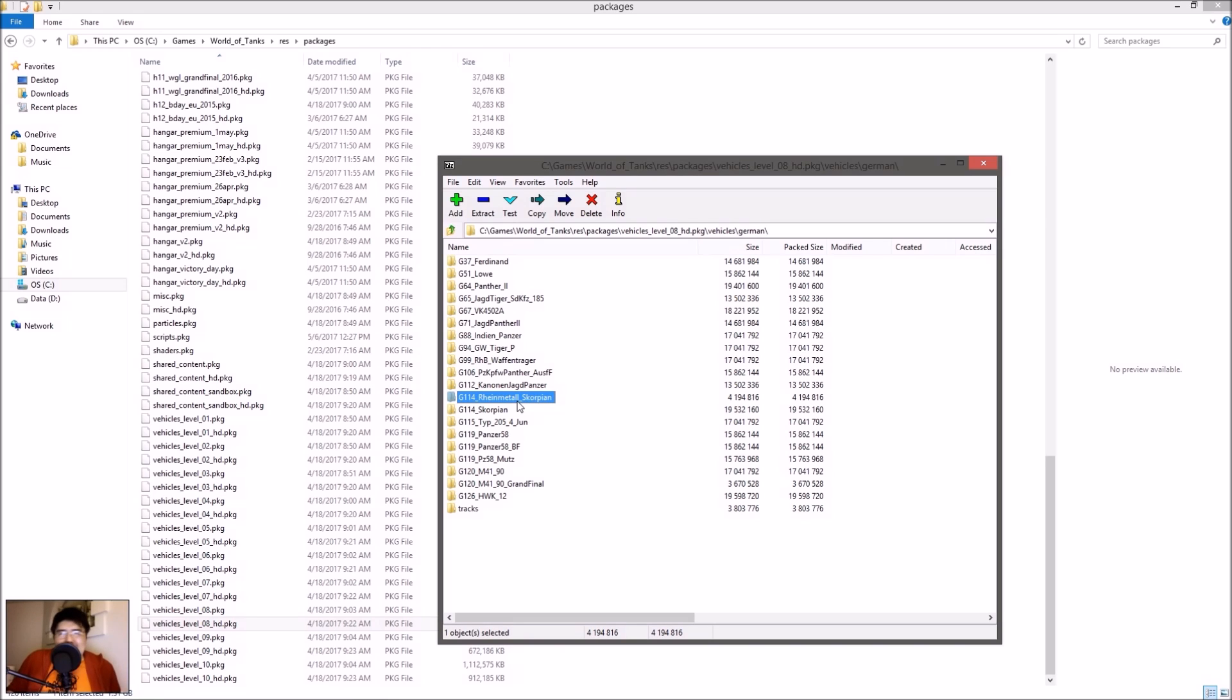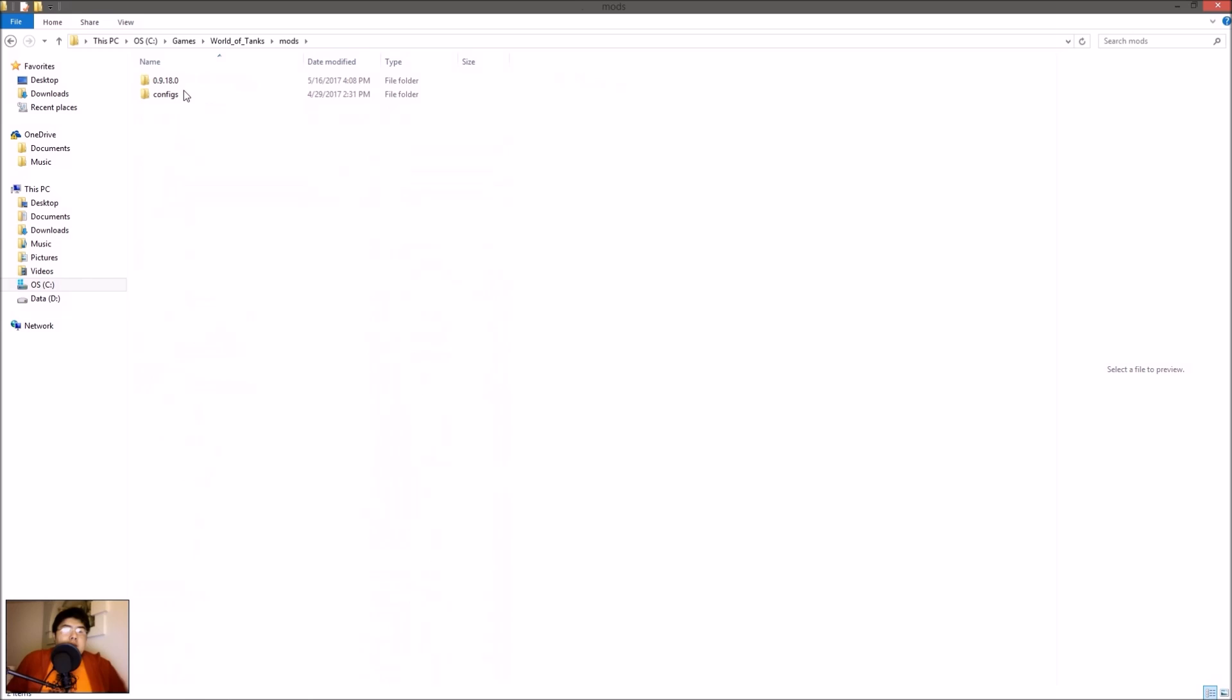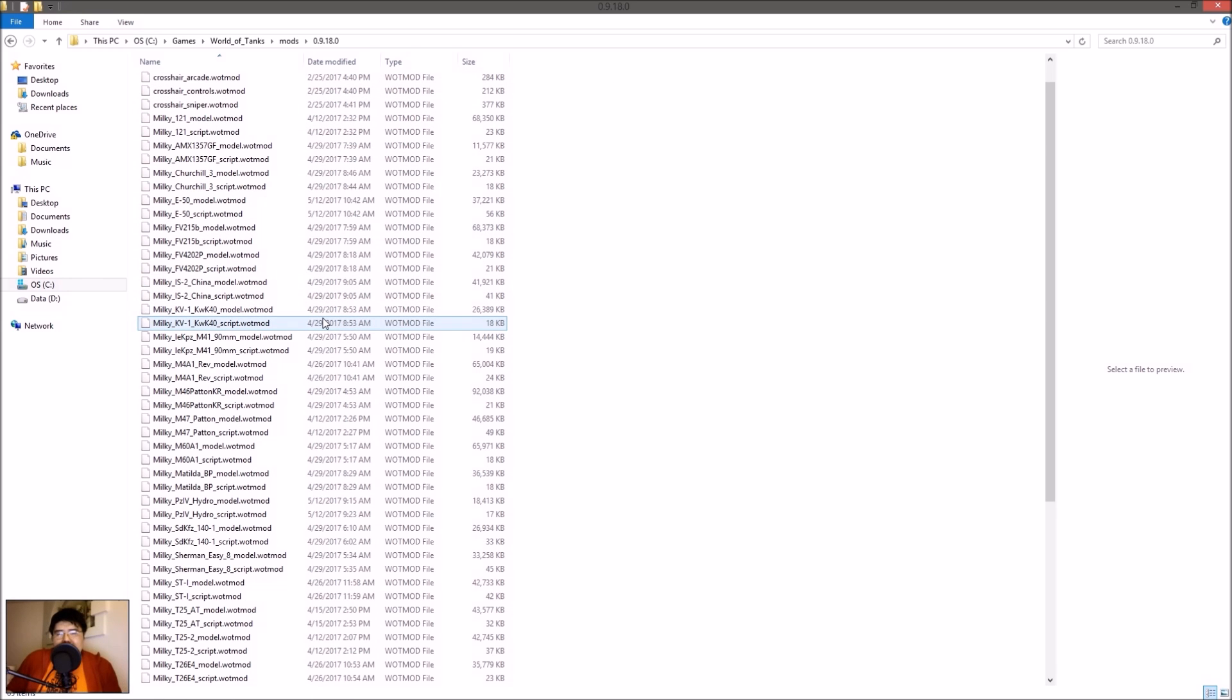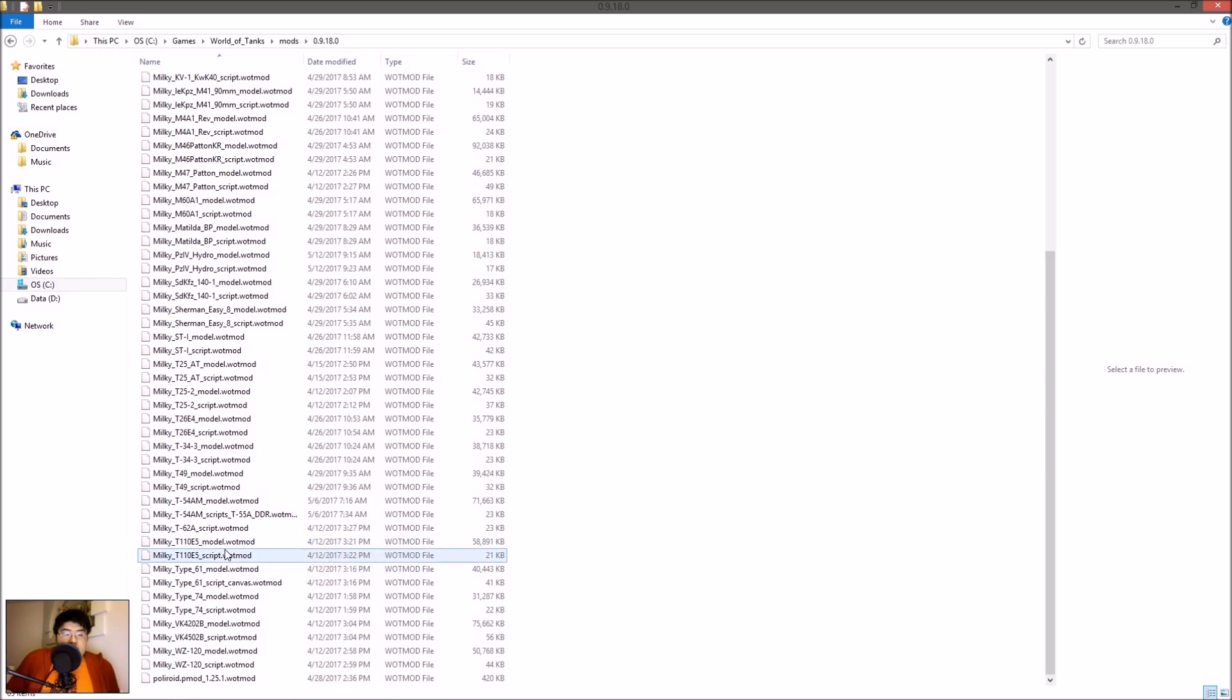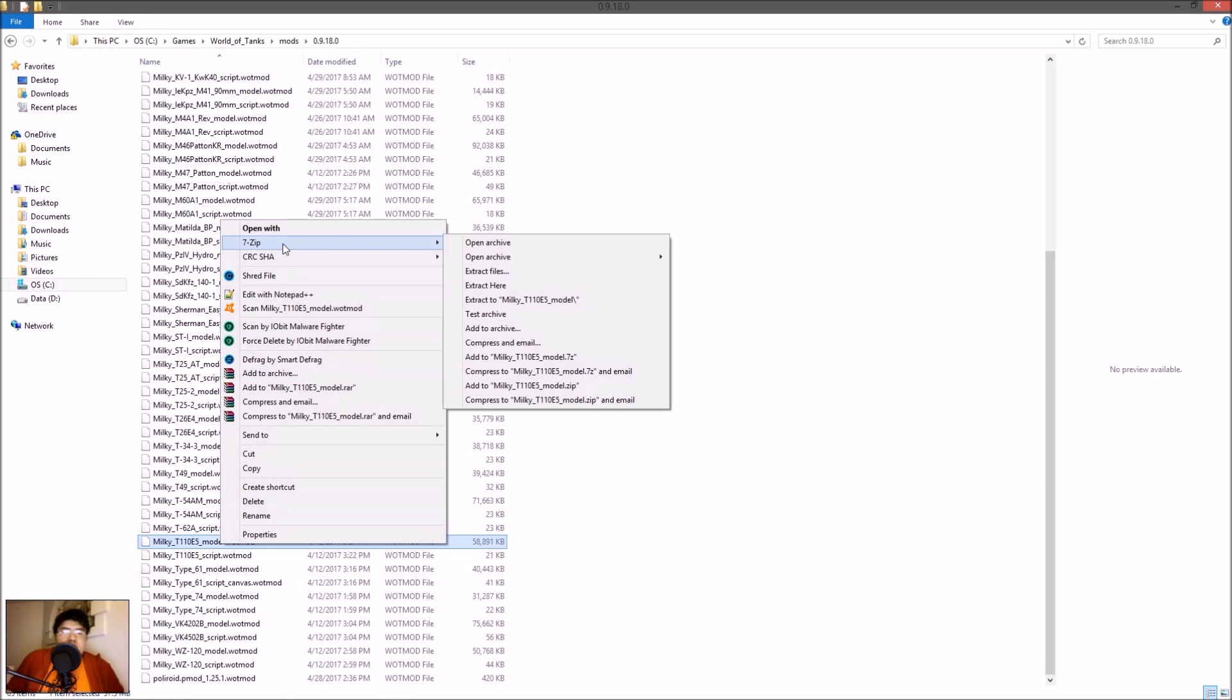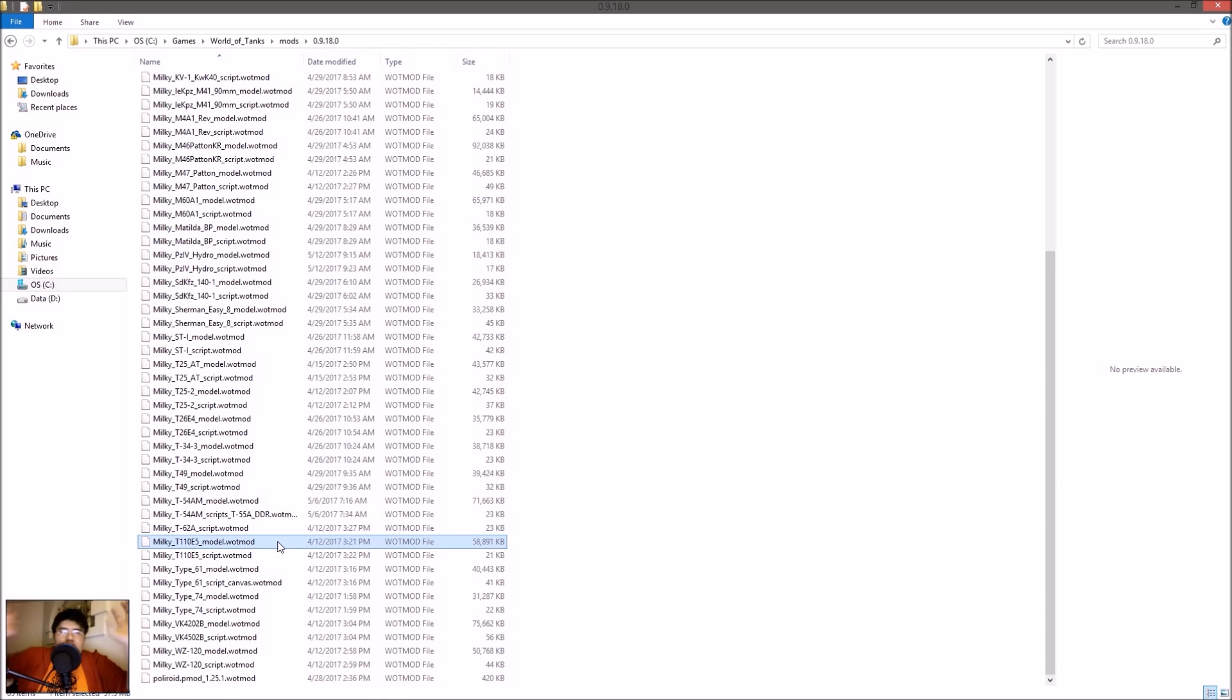But what if you're editing stuff from Milky Man and it's not in the packages folder? From Milky Man, he has all the files in mods in 9.18.0. These are basically another archive of all the files, just at a different spot. All you have to do is copy whichever one you want. Basically the T-62A - I already made a copy. Here is what you do: it's a simple 7-Zip file, open archive, and extract this or copy this to the same file and just delete it from this folder so it doesn't contradict each other. Once you've done that, open up.